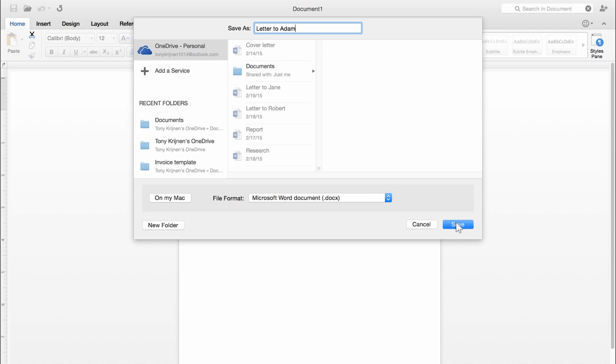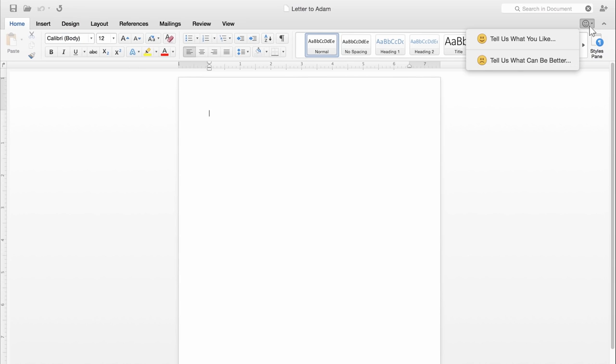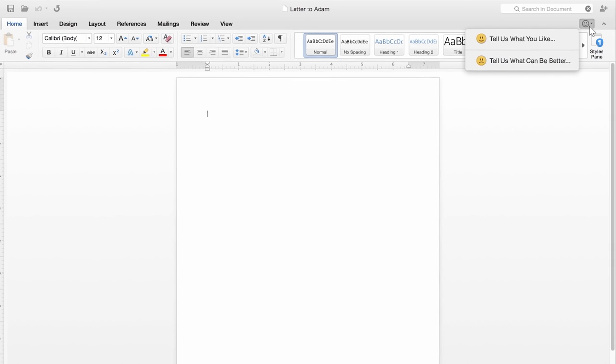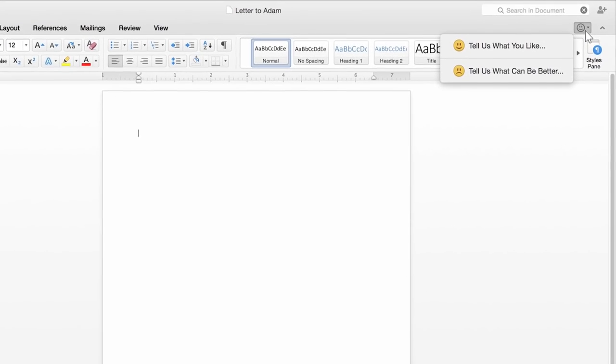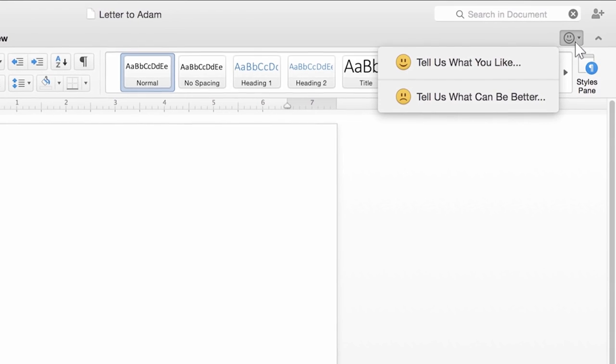So that's how to save files. If you have any feedback about Office for Mac Preview, make sure to send it to us by clicking the smiley in the upper right.